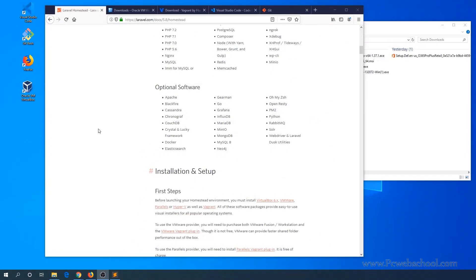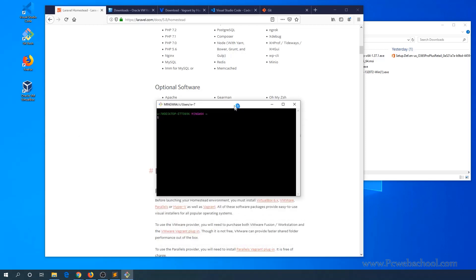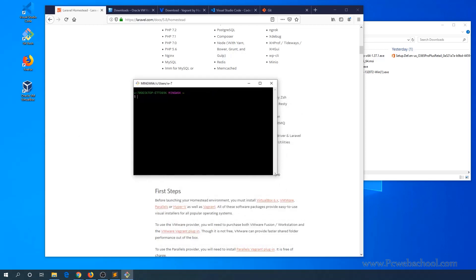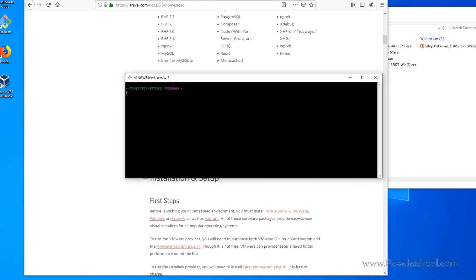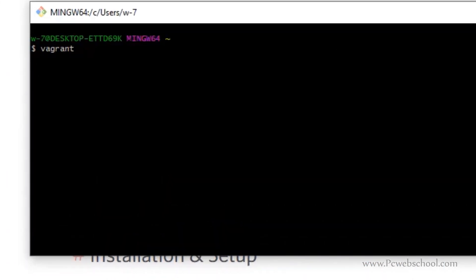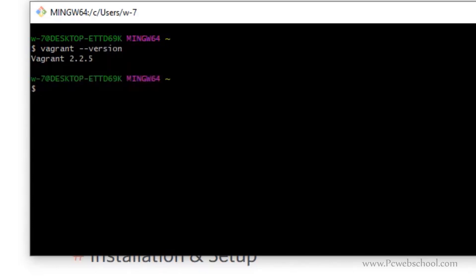Once the system is restarted, the next step is to open a Git Bash or command prompt. We should check if Vagrant is installed by typing the command 'vagrant version'. As you can see, we got it installed already.